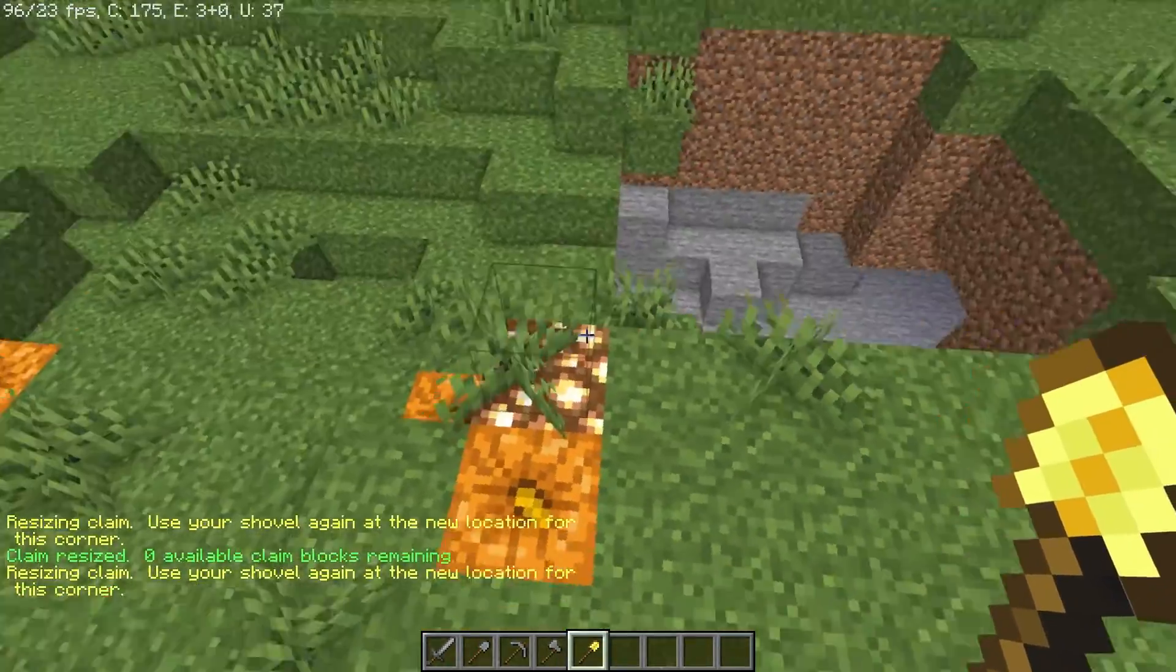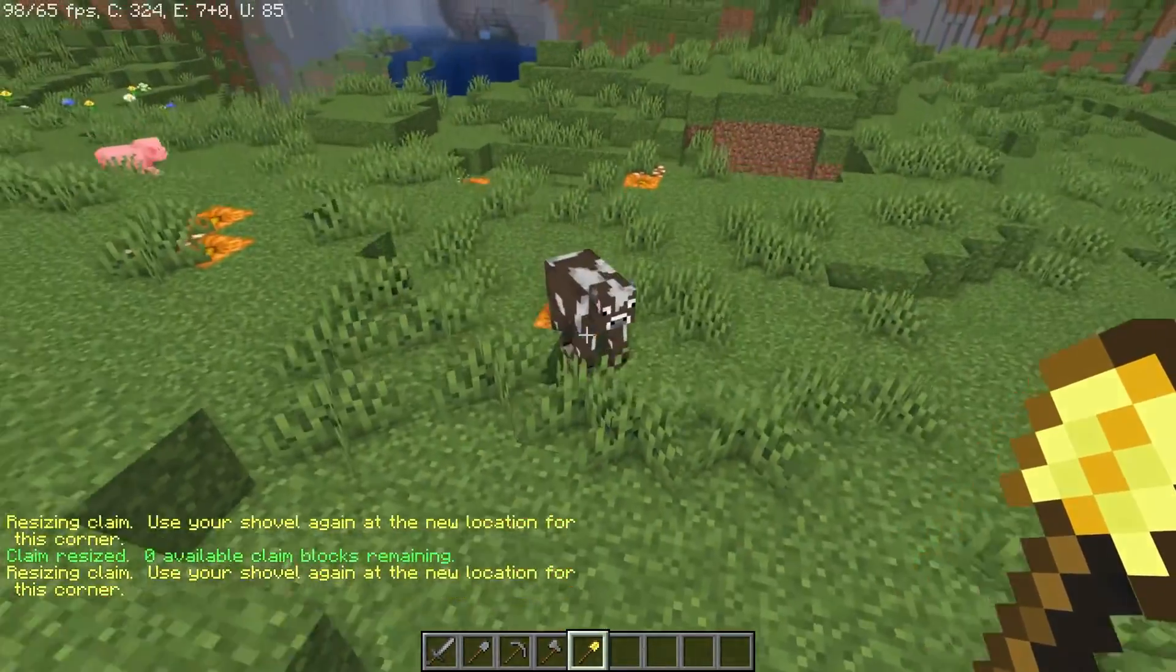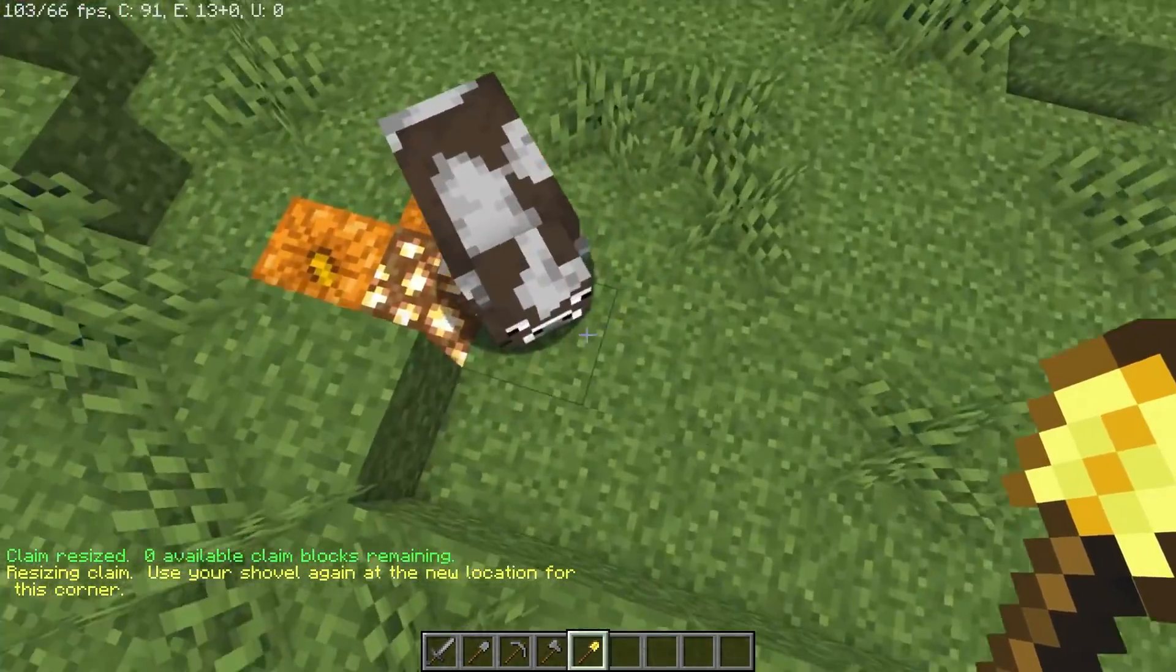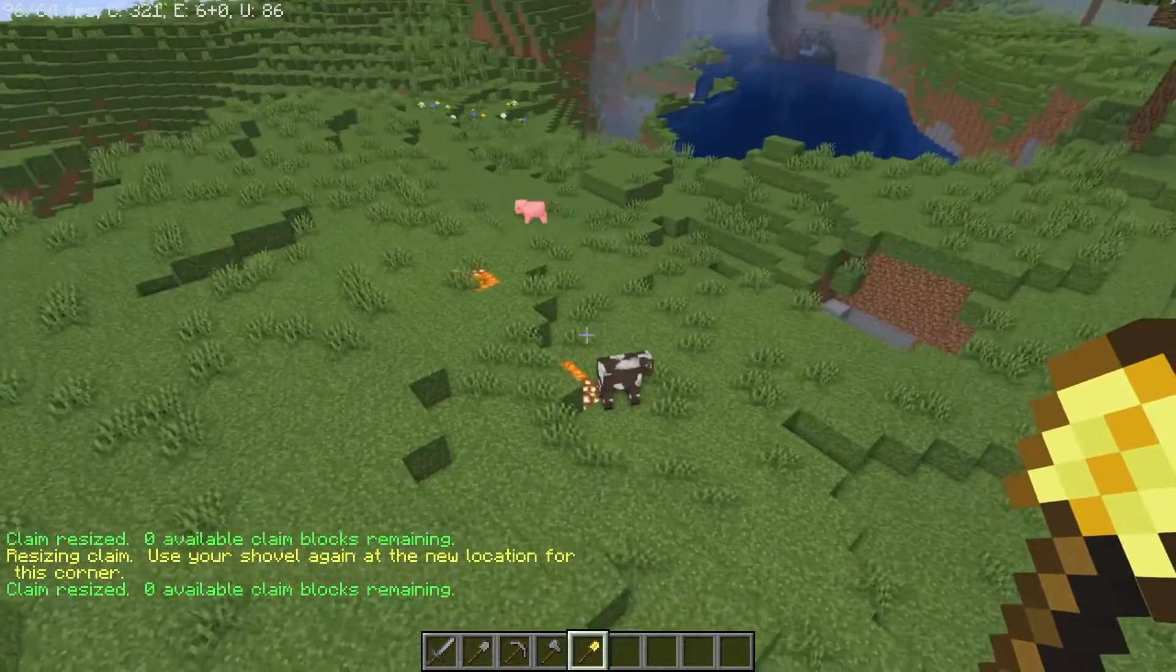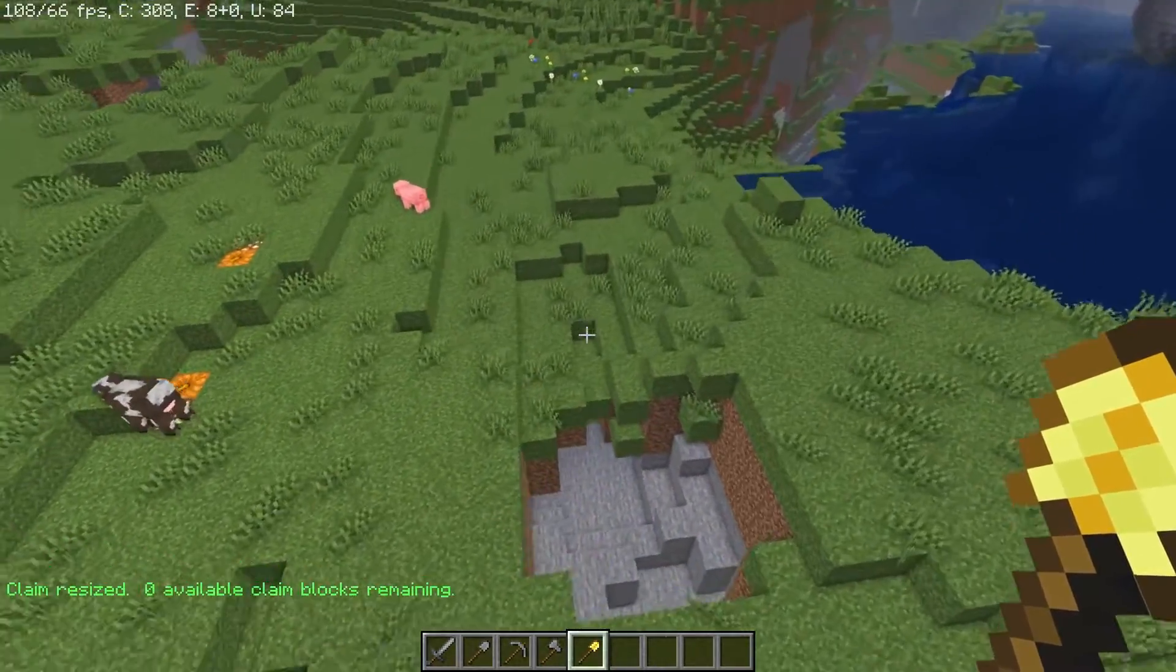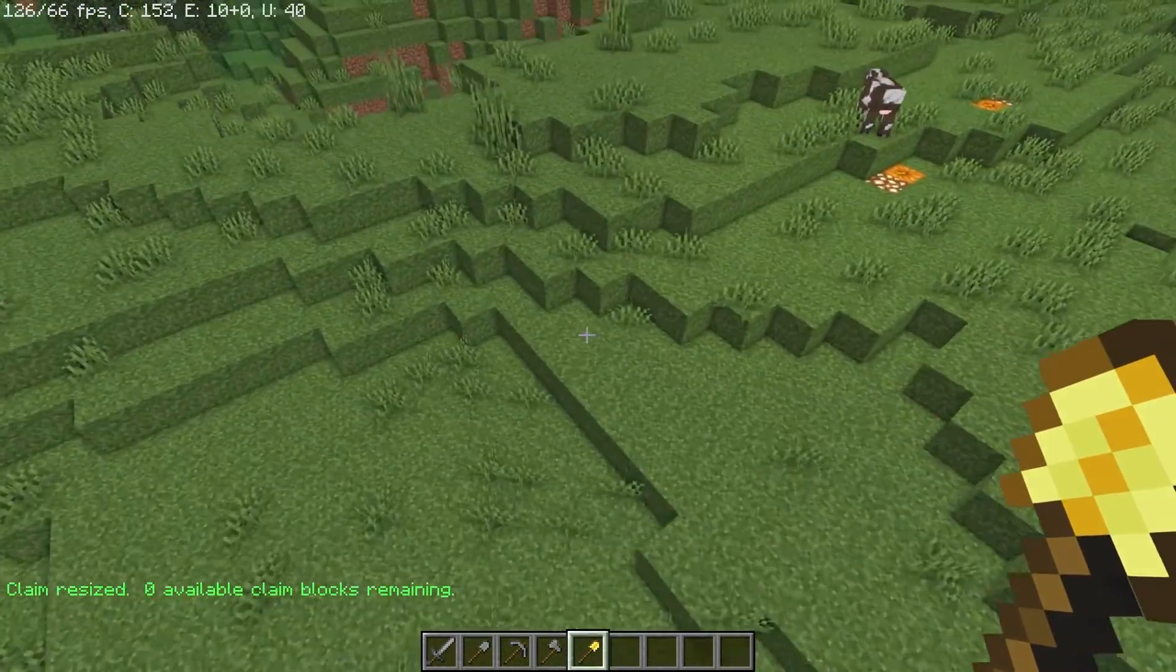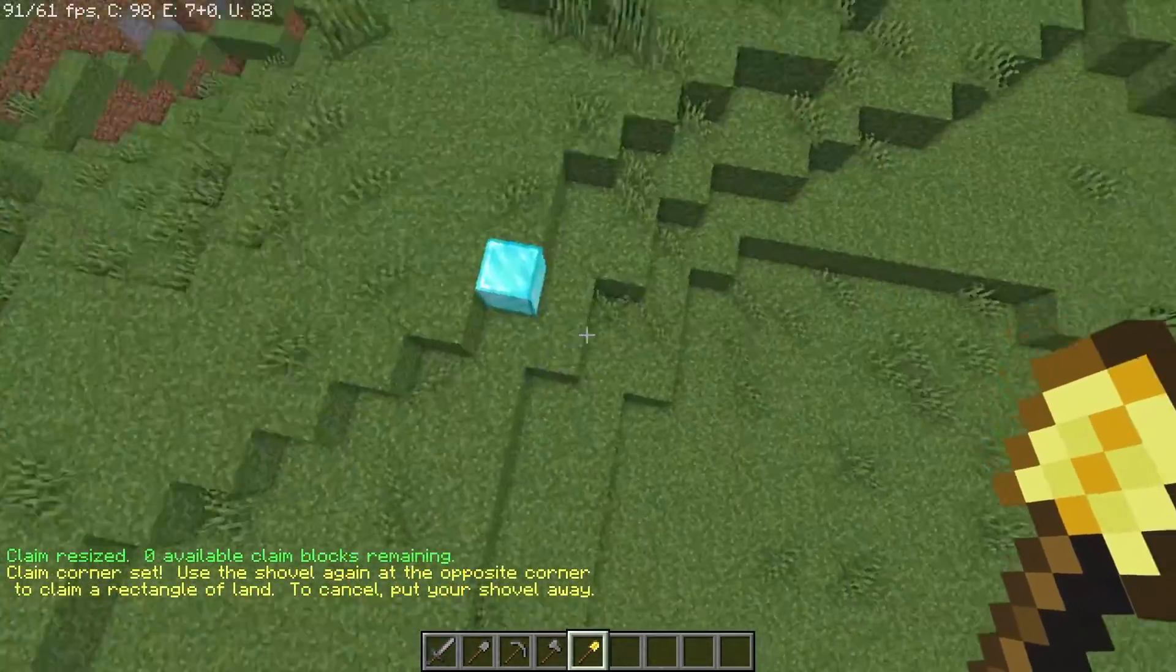Simply craft a golden shovel, then right click to opposite corners. This is going to perform a protective square. Every hour that you play on the server is going to get you more claim blocks in order to expand and create a bigger land claim.